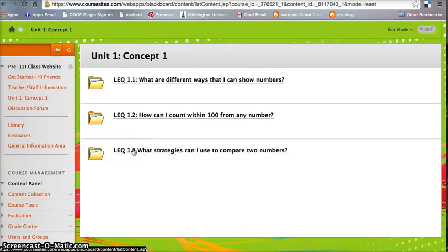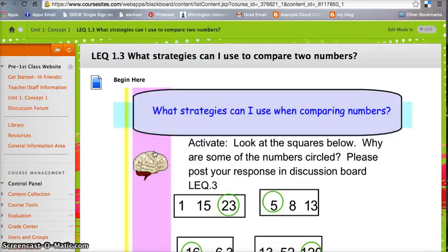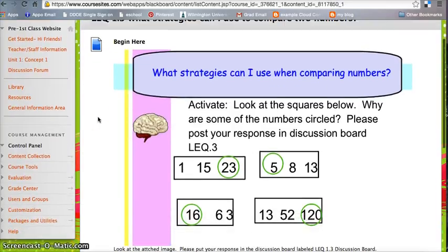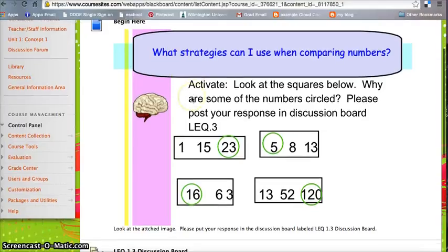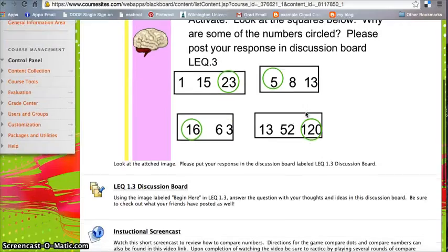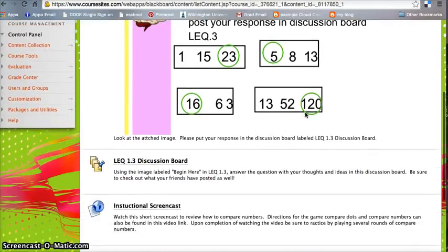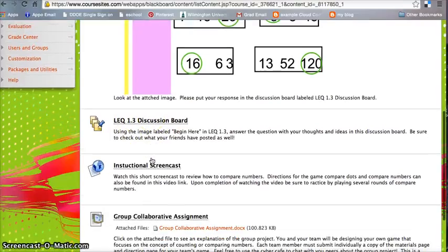Last but not least, I have LEQ 1.3, which wraps up the concept. And this typical concept would last about a week in pre-first. And it starts out here just as an activator, and it asks that you please post your response in the discussion board. And below is the discussion board here linked.